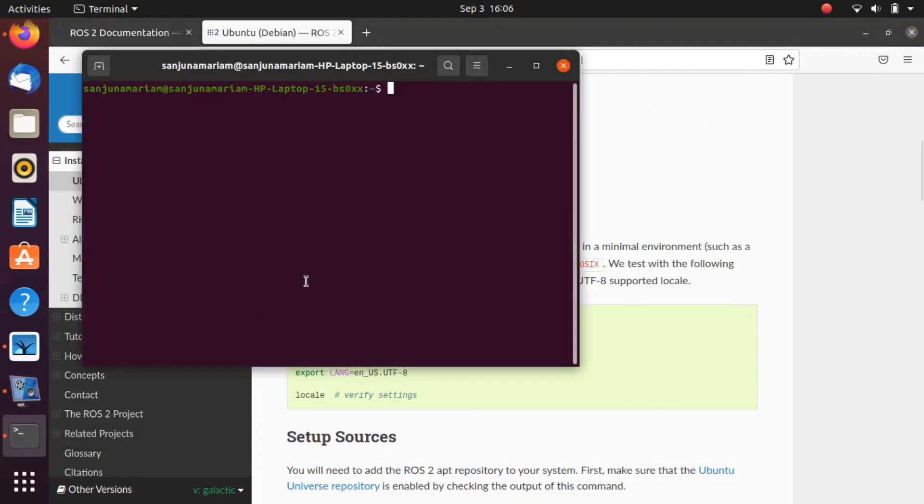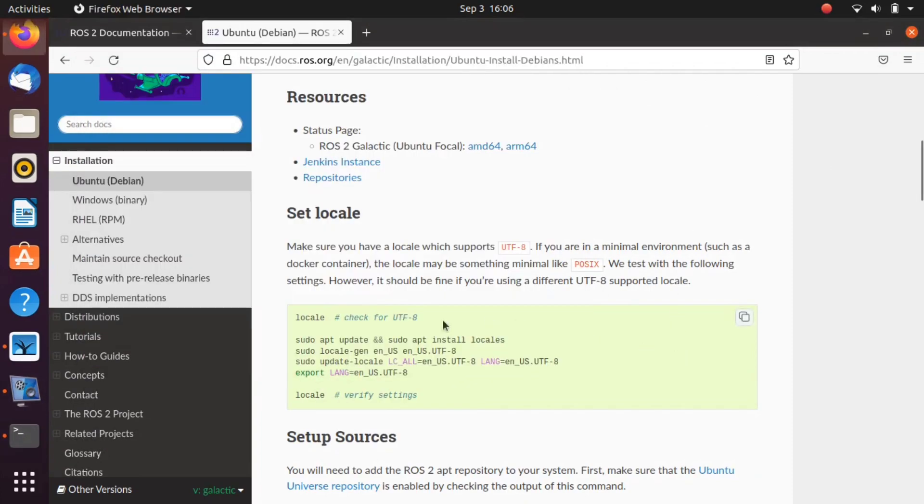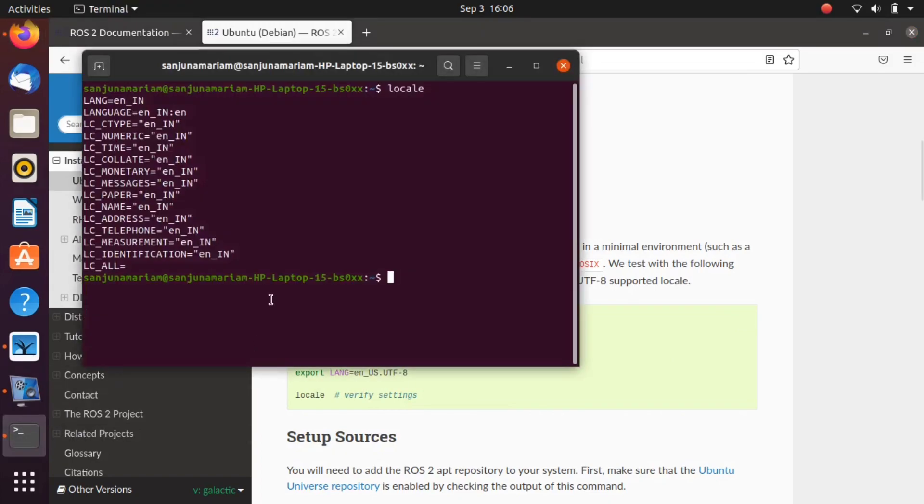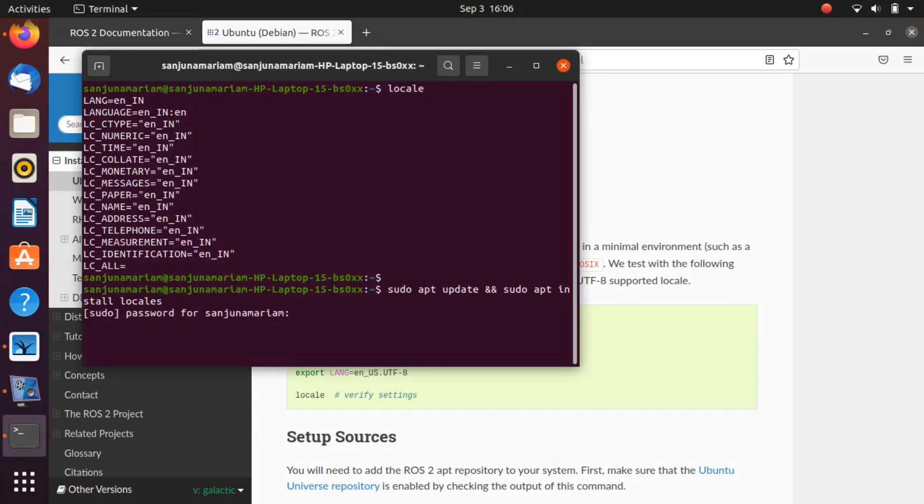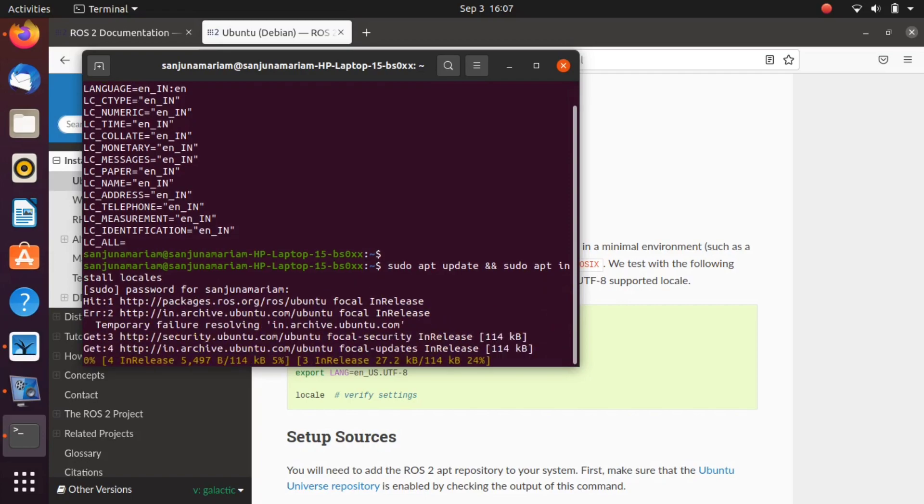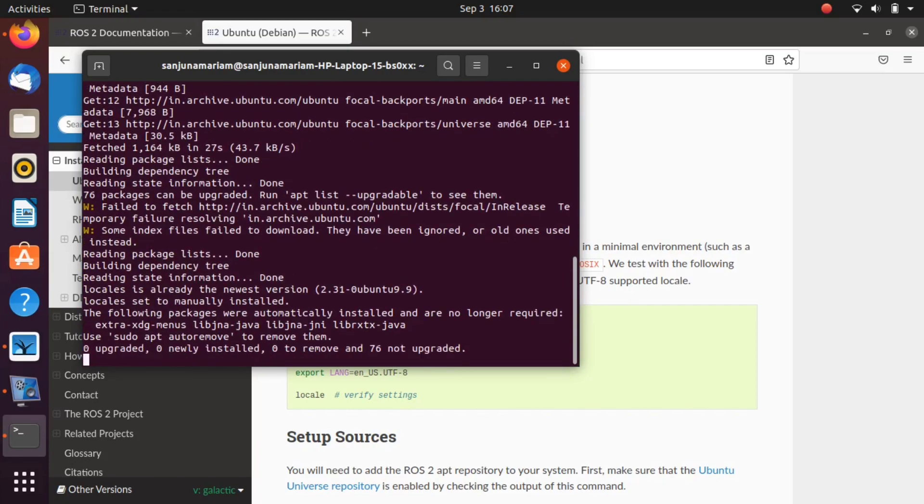Take a terminal, copy the command, paste it in terminal, press enter. Copy the next command, paste in the terminal, press enter. Give your password. Copy all the commands one by one and press enter.